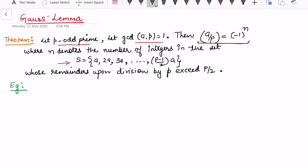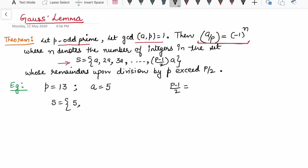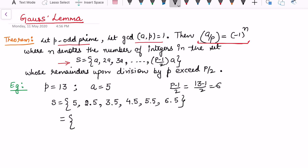Let's take an example before we proceed to the proof. Let p = 13 and choose a = 5, where gcd(5, 13) = 1. We need to consider the first (p−1)/2 = 6 multiples of 5, so the set S is: 5, 10, 15, 20, 25, and 30.